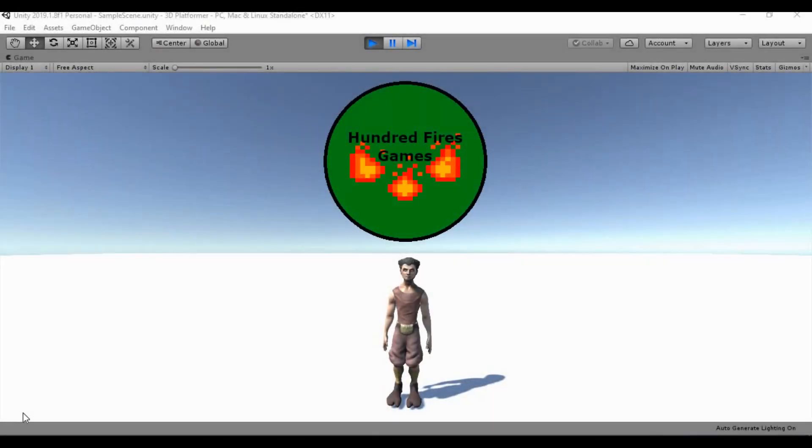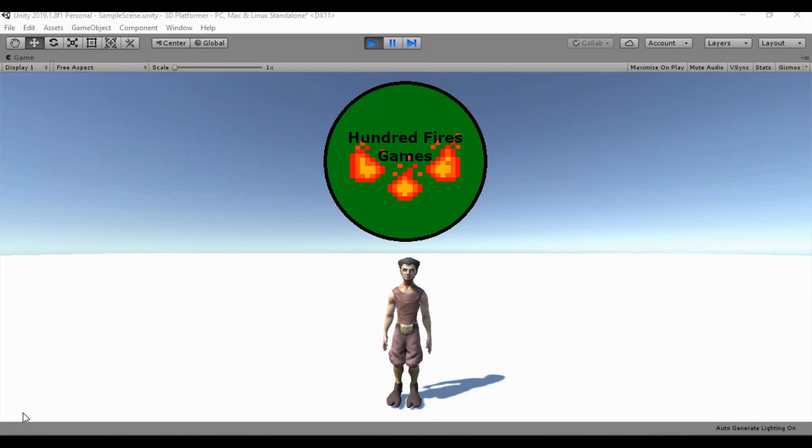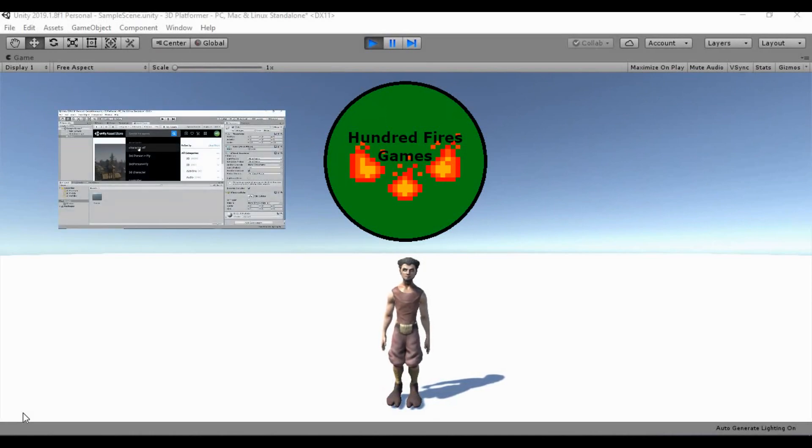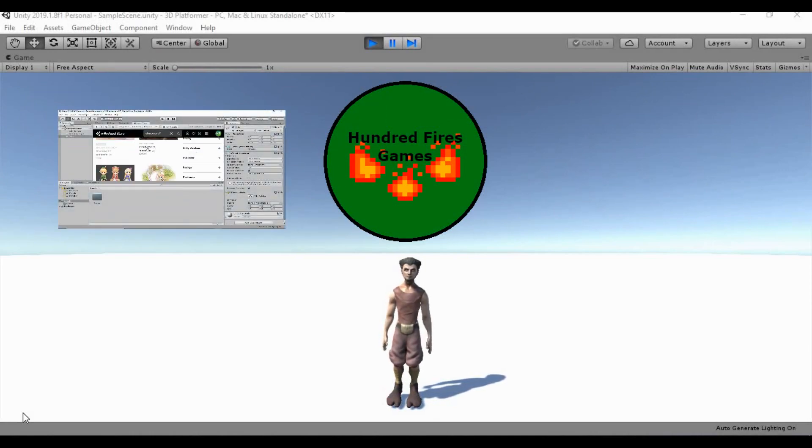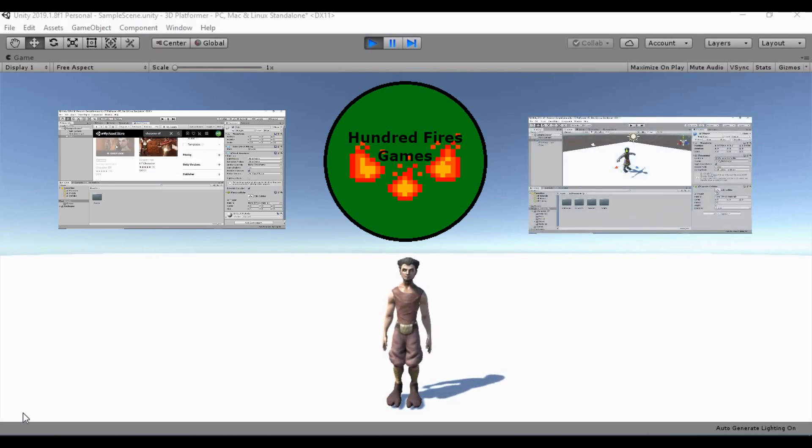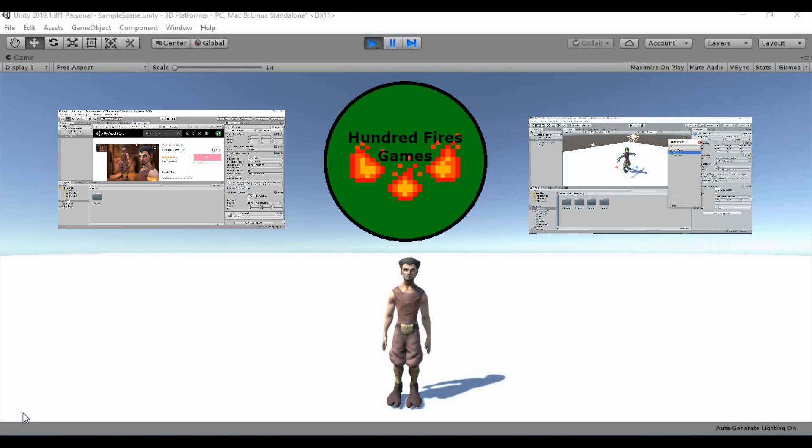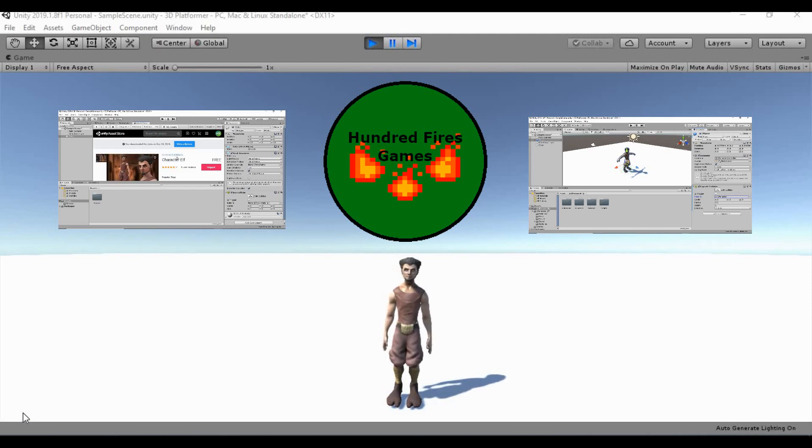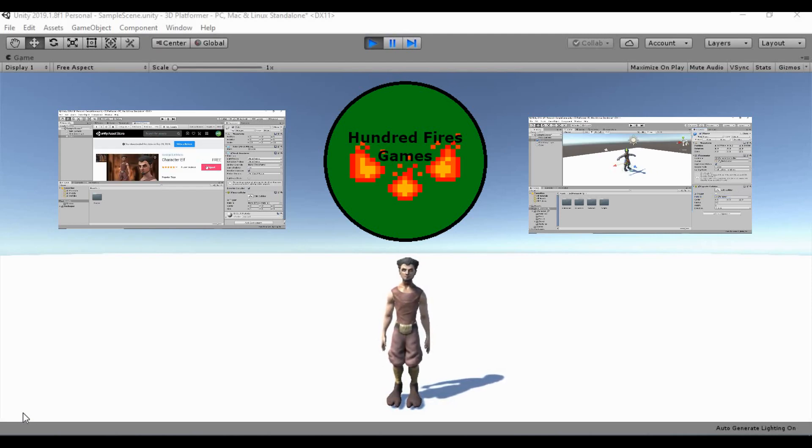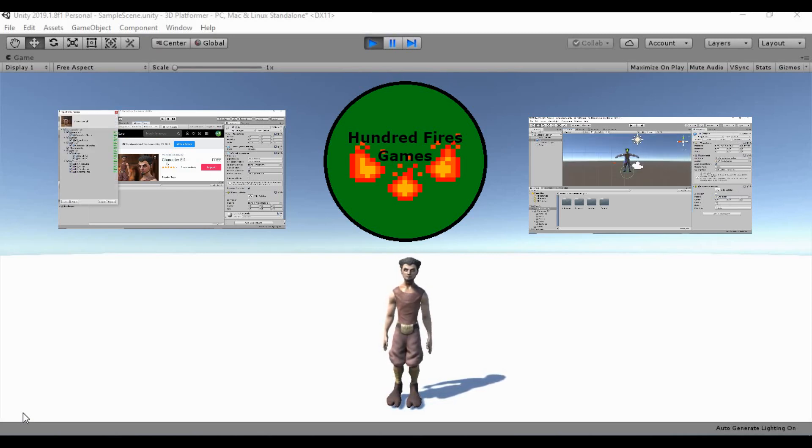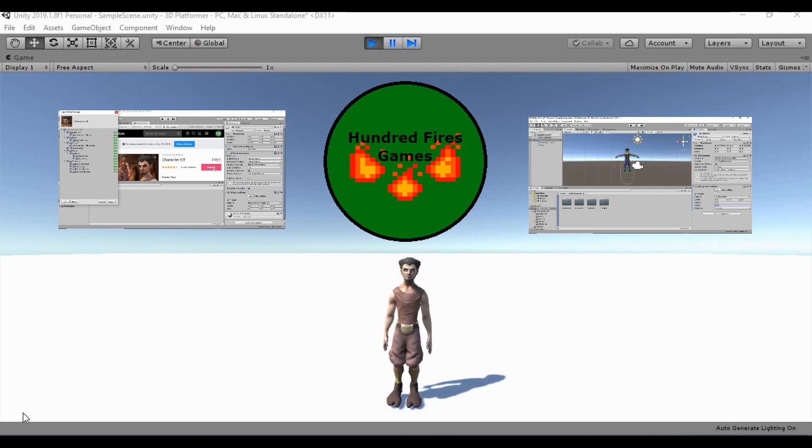Hello, welcome to my 3D Platformer tutorial series. Today what we're going to be doing is going over how to download some assets from the asset store, get ourselves a character, and set it up with a character controller so that we can use that in our game.